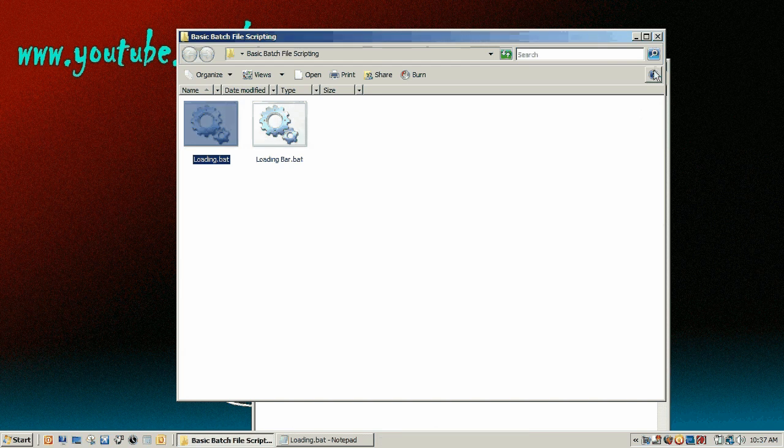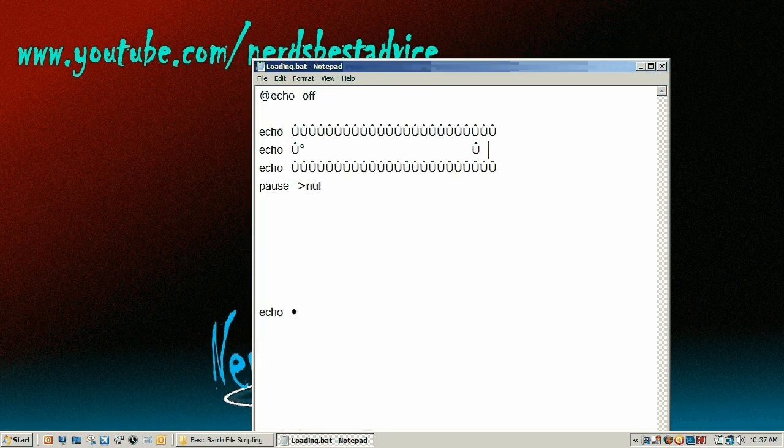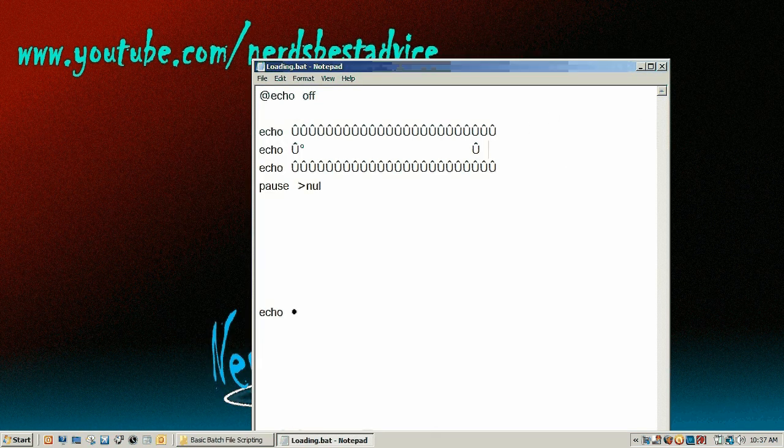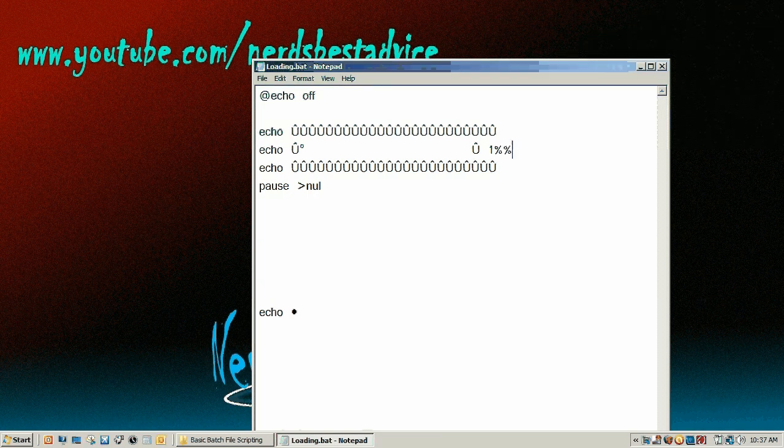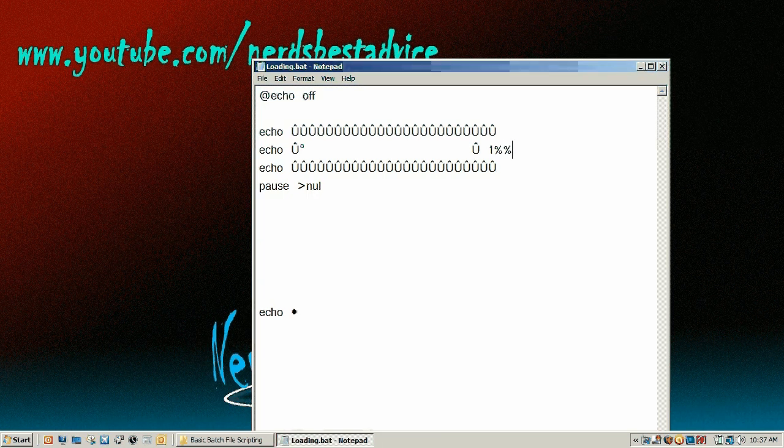So now we have this. If we want to put a thing that shows progress, let's say this is one percent. You need to put two percent signs, otherwise it will just show one.